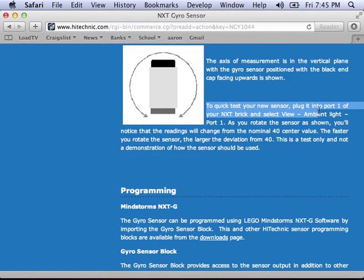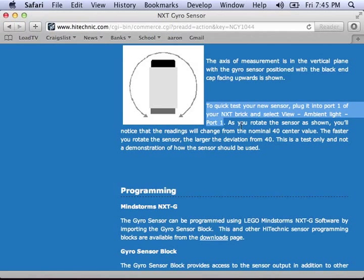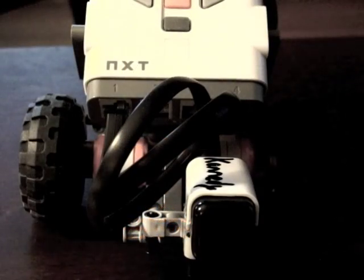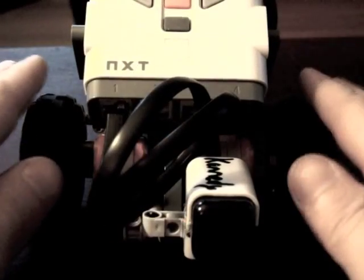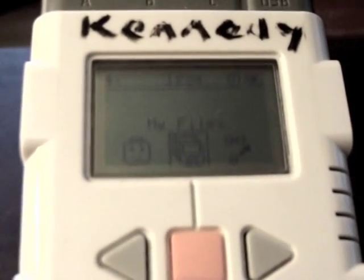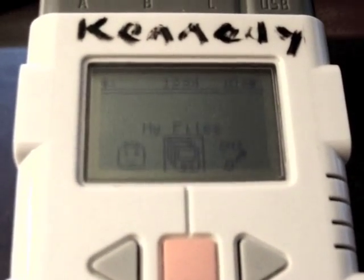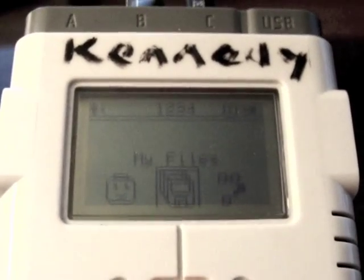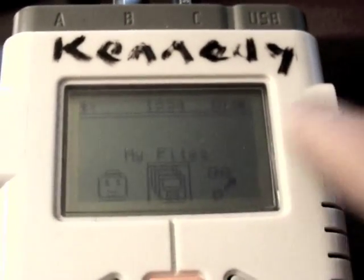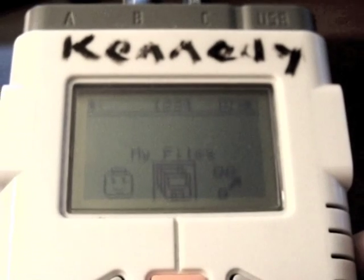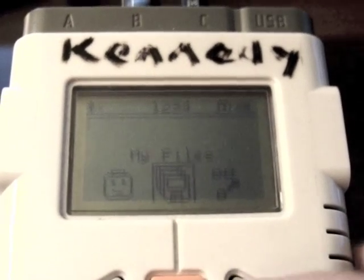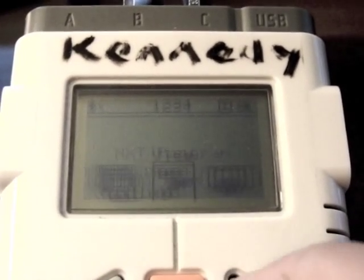To quickly test your sensor, all you have to do is plug it into your brick, plug it into port 1, and use the view option. You can see my gyrosensor is mounted on the front of my robot, and we're going to quickly check to see what kind of values it returns.